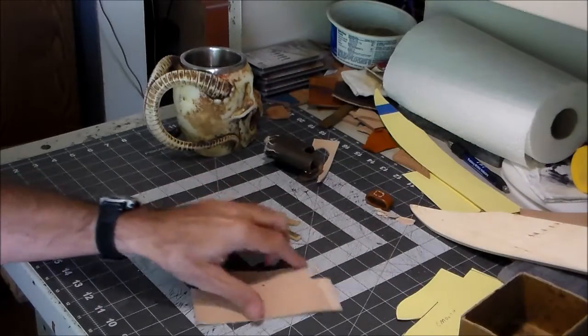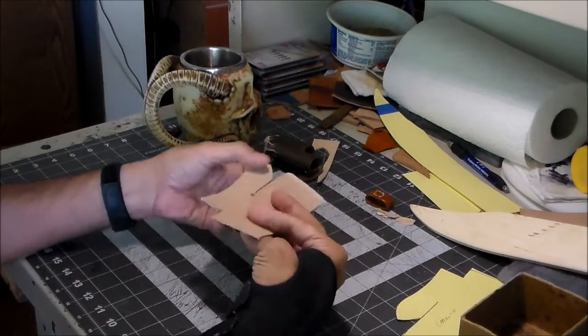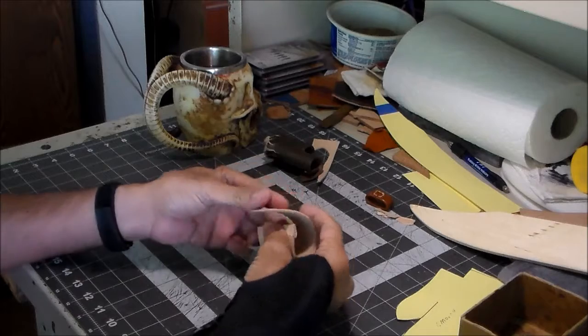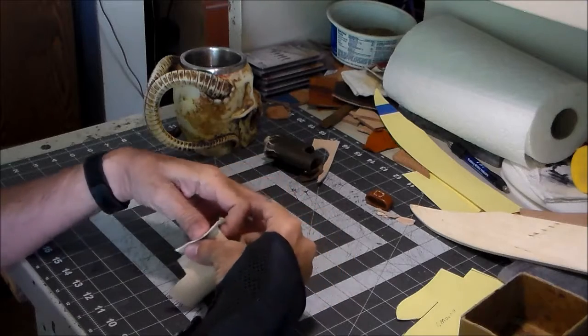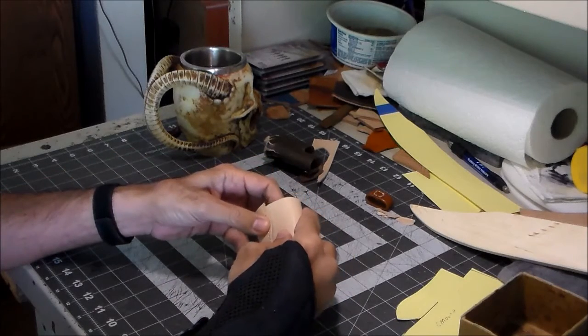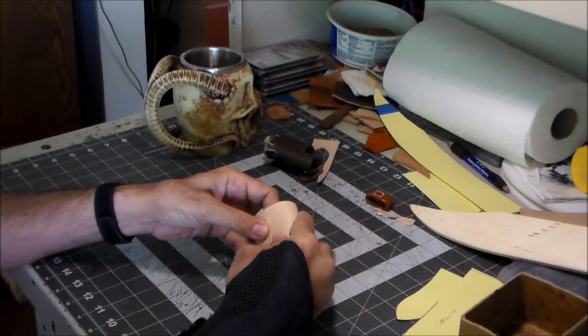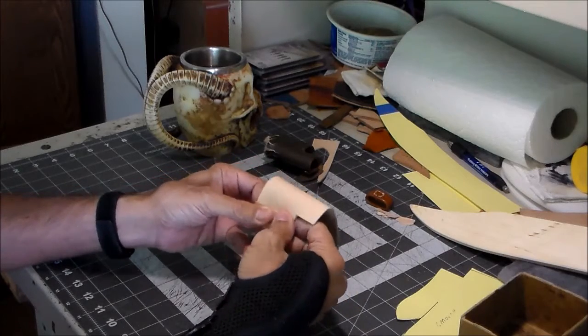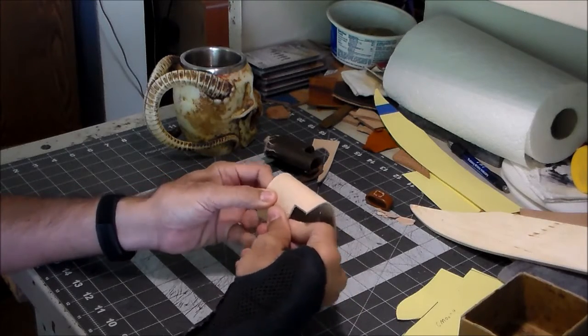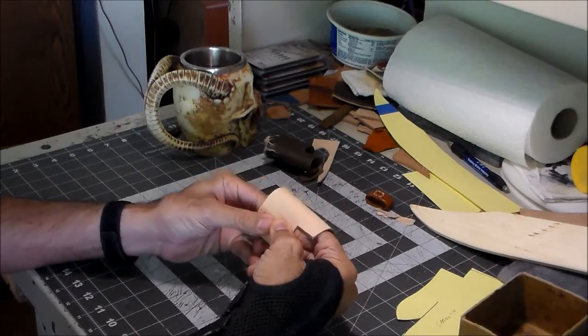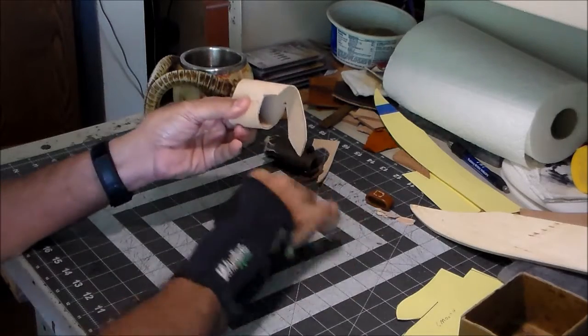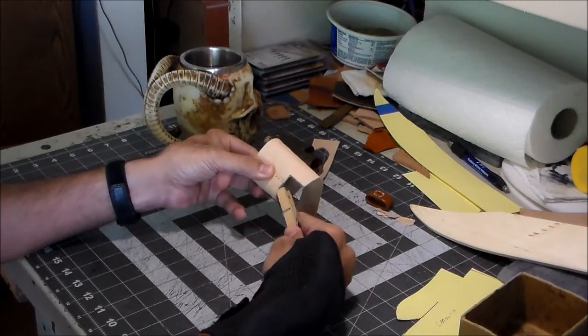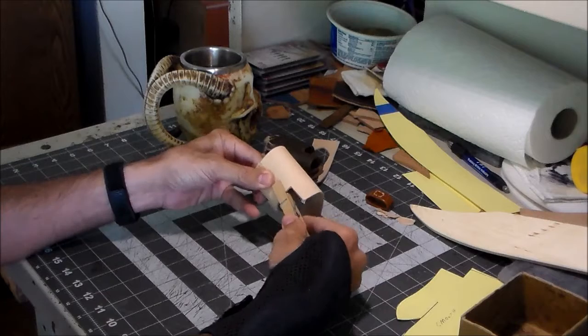Now before I put dye on this thing, let me show you what I was talking about with this overlap here. Because that's going to get overlapped, glued, and then stitched. Got stitch holes marked on the outside.